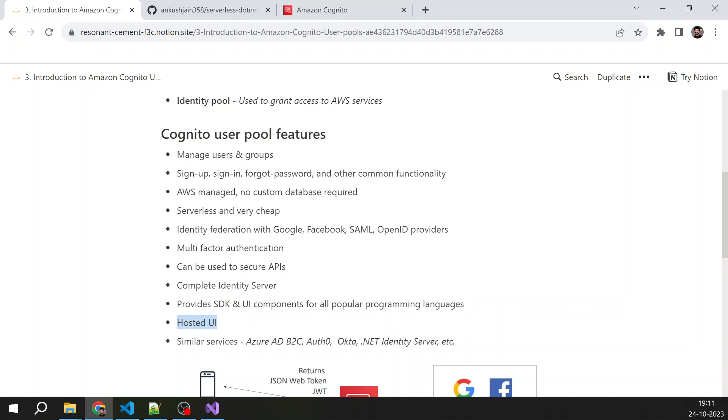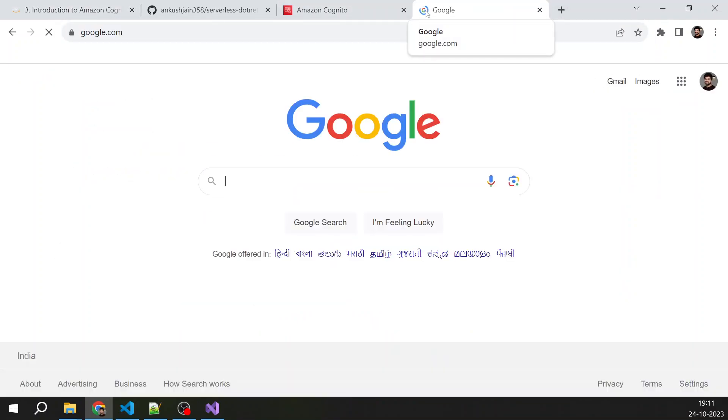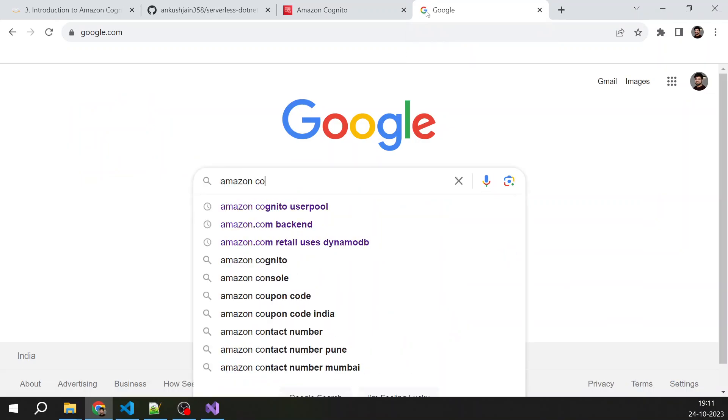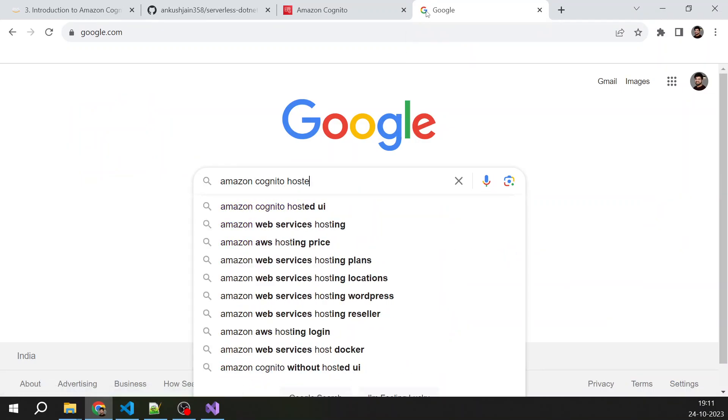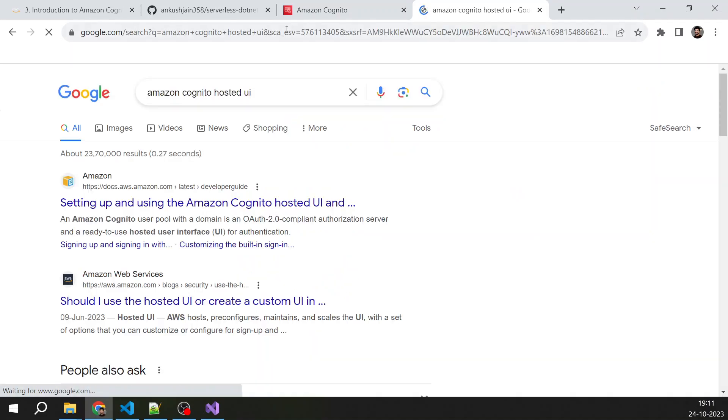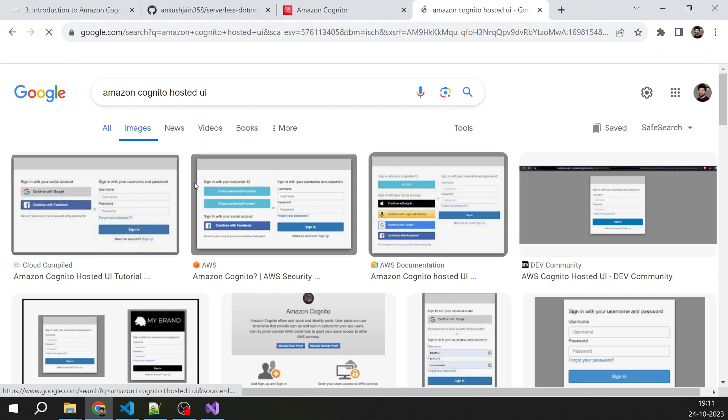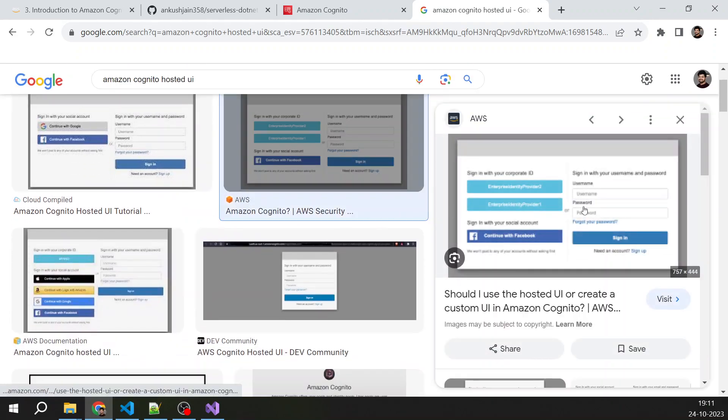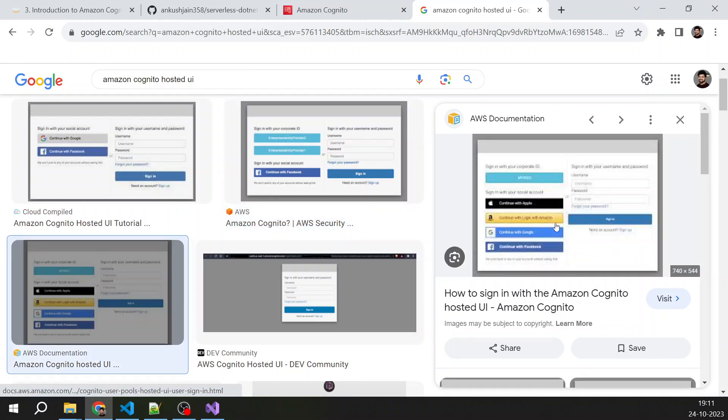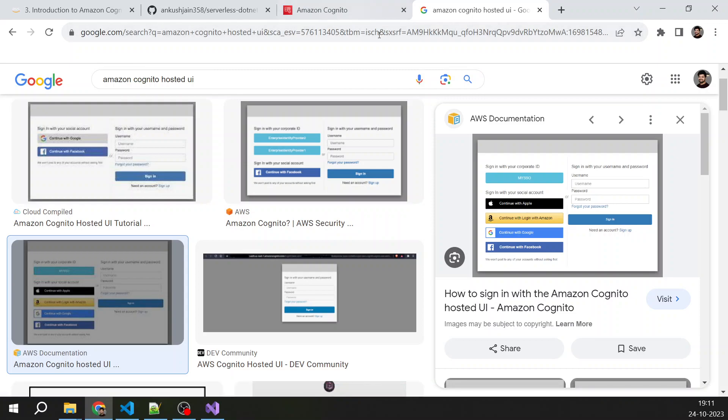What is hosted UI? So if you search on Google image on Cognito hosted UI and just go inside images, so you can see, you don't have to construct your UI for such functionality by your own, everything is done. You just need to configure and you will get a nice looking UI like that so that you can use in your applications.